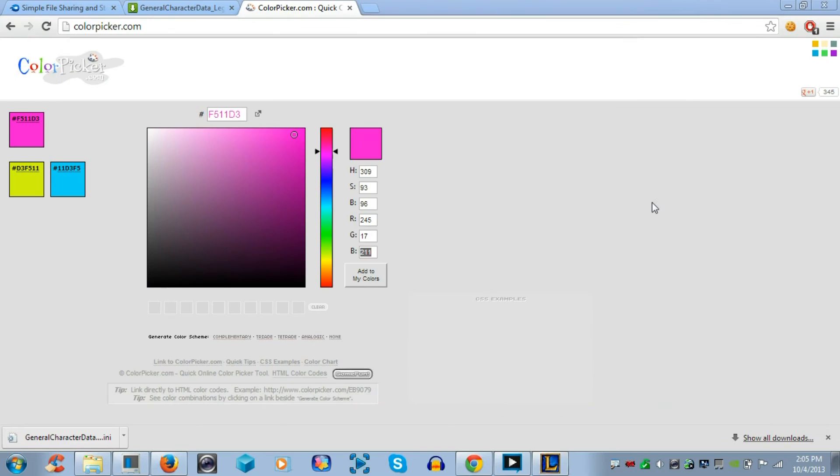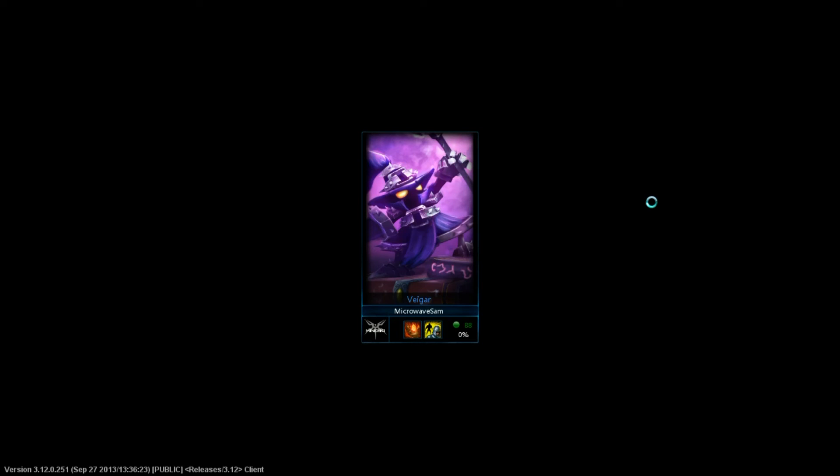Now, once you enter the game, it's going to load. We're just going to wait. And then, I'll show you the final product of this purplish health bar. You can always go back to the generalcharacterdata-legacy.ini file to edit the health bar color if you get bored.